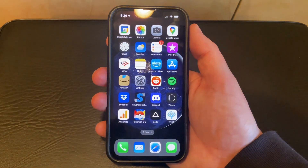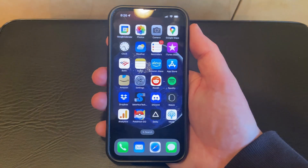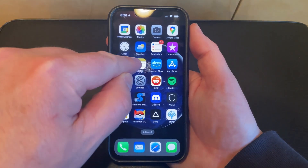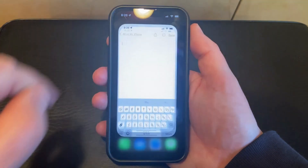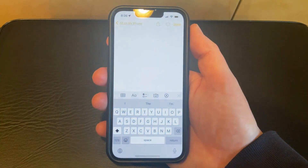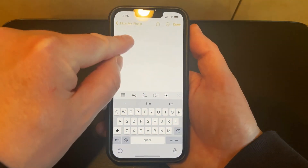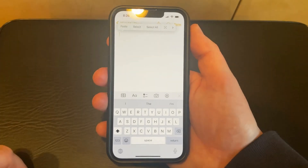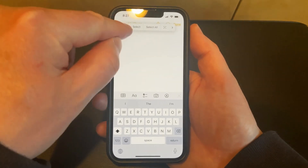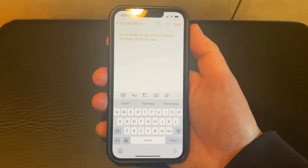Then you can go open the app where you want to paste the link that you just copied. I'm going to open the Notes app. Then you can tap and hold on the screen, choose the paste option, and the link will appear.